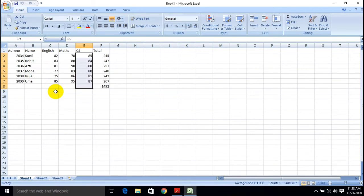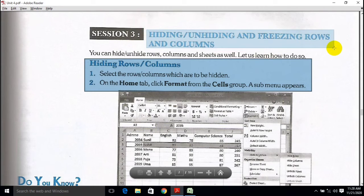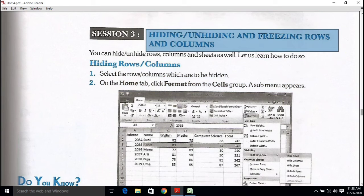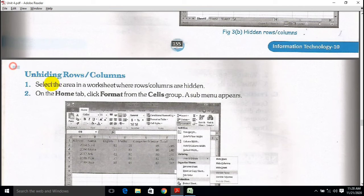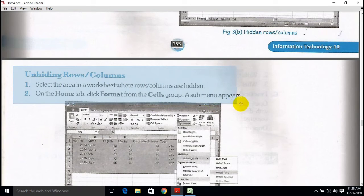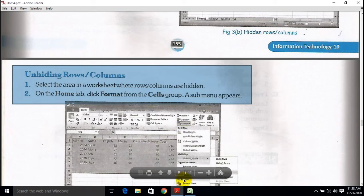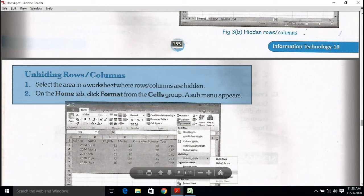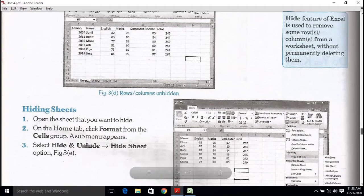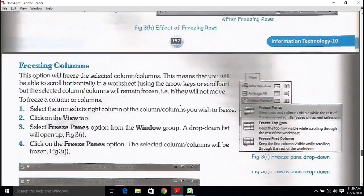This particular session was a very small topic and we have almost covered all these things. Kindly read properly all the paragraphs according to the picture formats. We have also seen all these things as a video guideline, so kindly read about hiding, unhiding, freezing, and all these things.